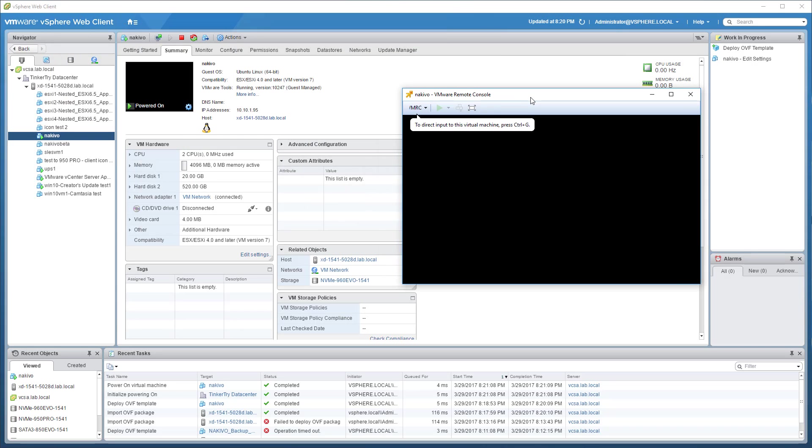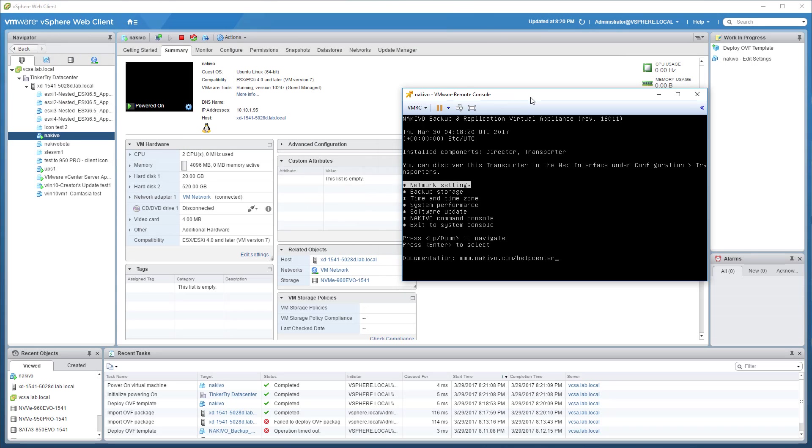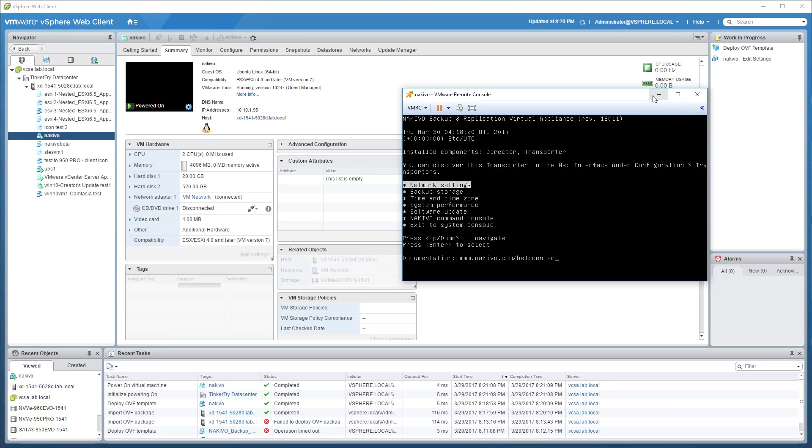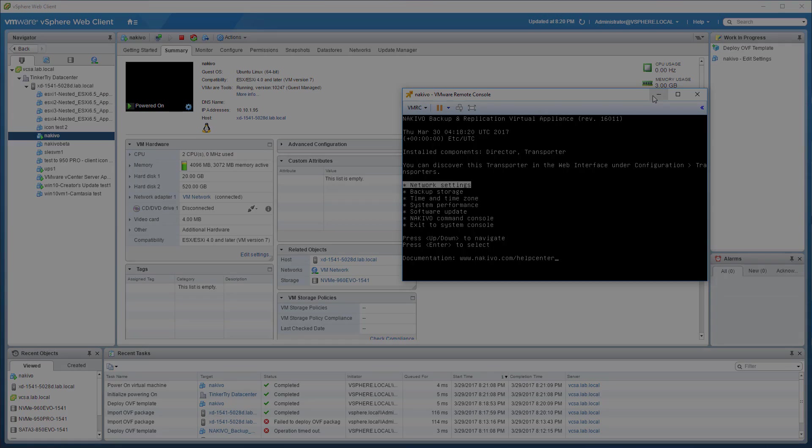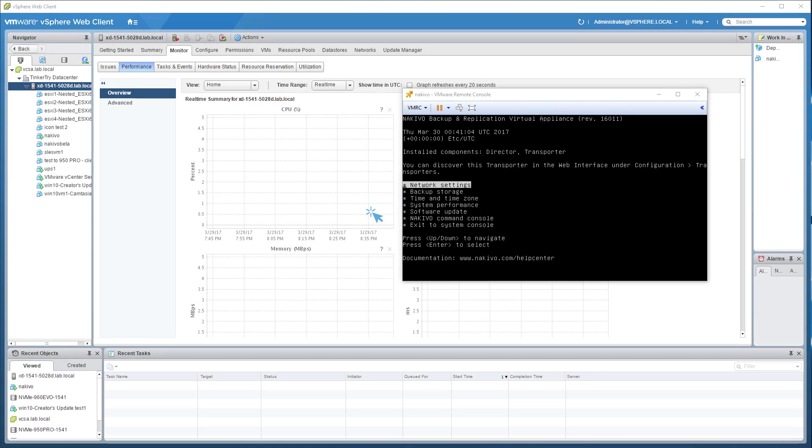So here it is. Not much to look at. There you go. We don't need the local interface. What we really need to do is point our browser to Nakivo and get going that way. One other thing to consider is time.